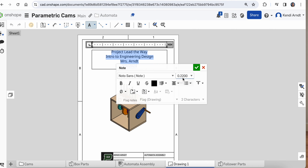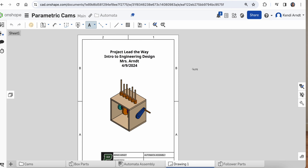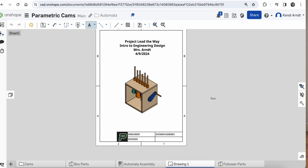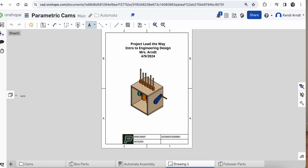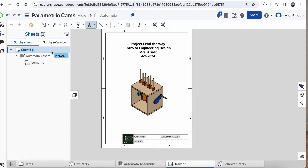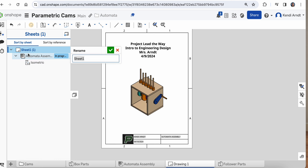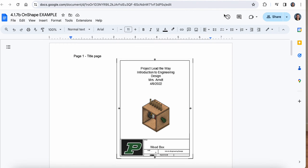If you want a bigger font, try 0.25 or 0.30. If you want bold, go ahead and make it bold — whatever you'd like. So that is your title sheet — that looks really good. Here's a sneaky little trick: instead of making a brand new drawing sheet over and over, I'm going to open this tab and add sheets so they're all in one drawing file tab. I'm going to rename sheet one as 'title page' or 'page one.'